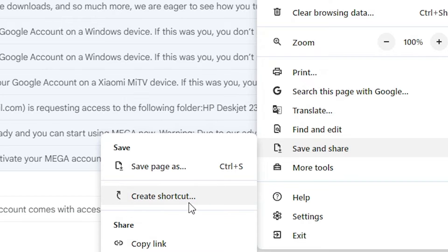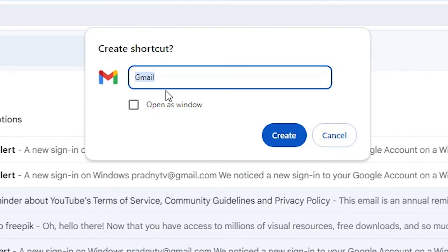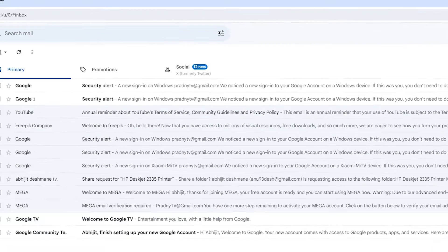In Save and Share we find Create a Shortcut. Click on Create a Shortcut. Here we find Gmail. Don't check this option and click on Create.